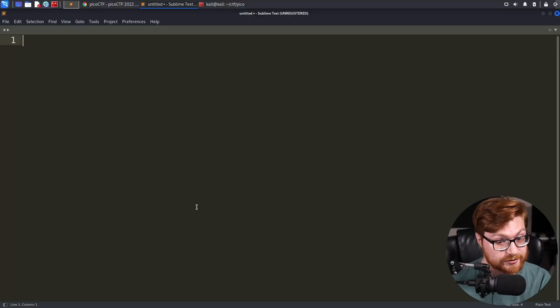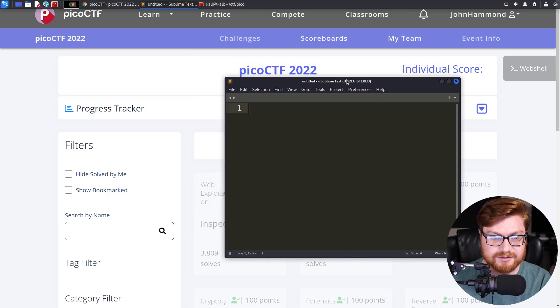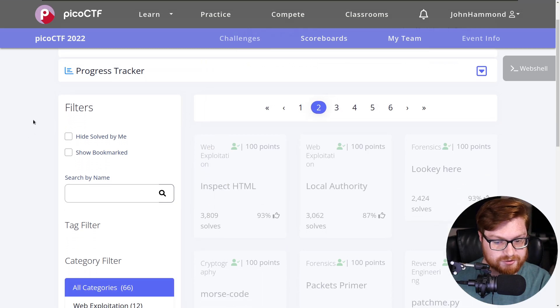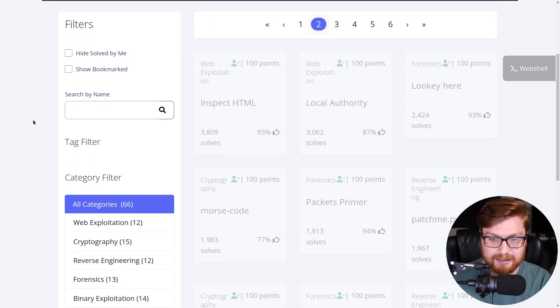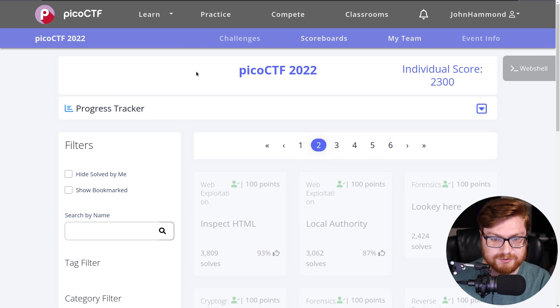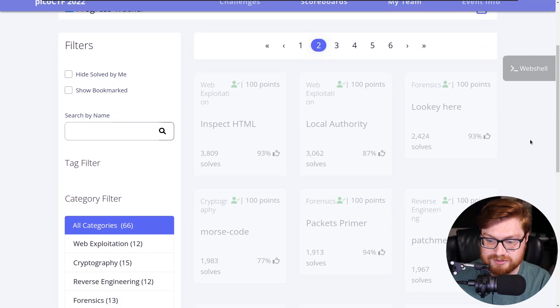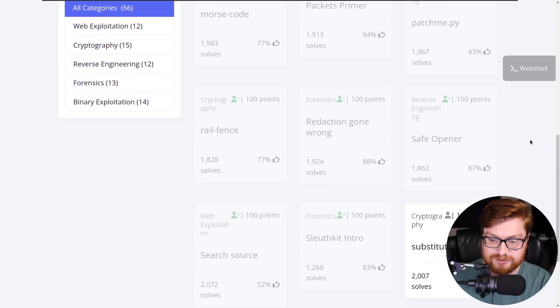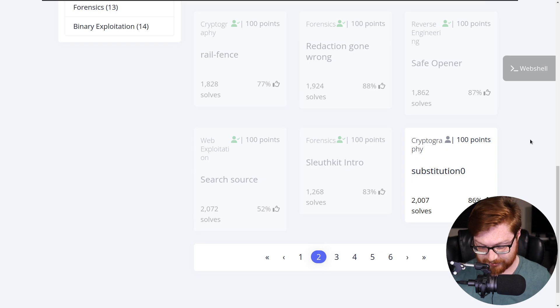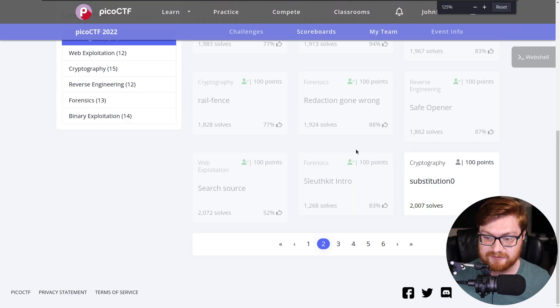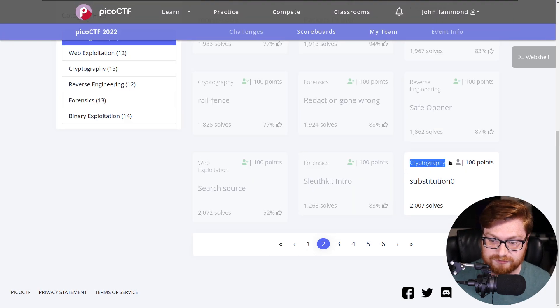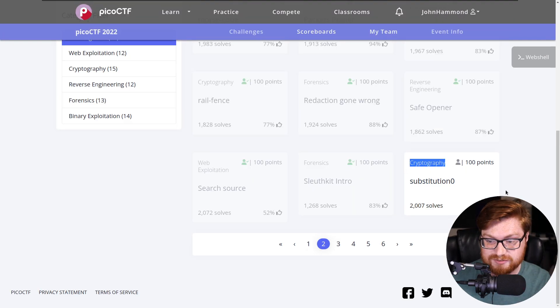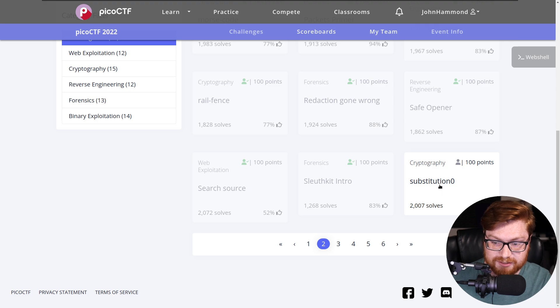Welcome back everybody to another YouTube video showcasing the Pico CTF 2022 Capture the Flag. We're diving back into it and I'll hop over to my computer screen here. I am working with a Sublime Text editor as well as a Kali Linux command line and terminal open. I'm over here on the Pico CTF website cruising down to the second page, last challenge in the cryptography category called Substitution Zero.